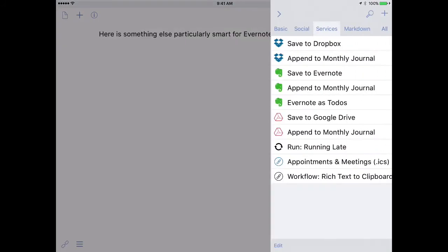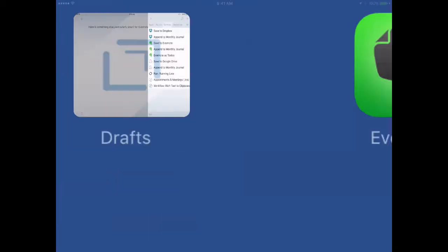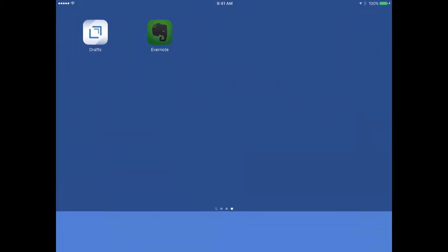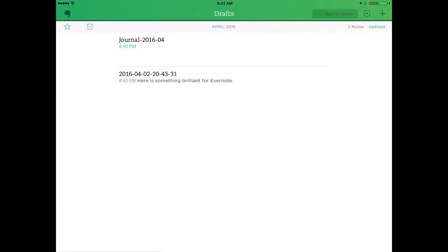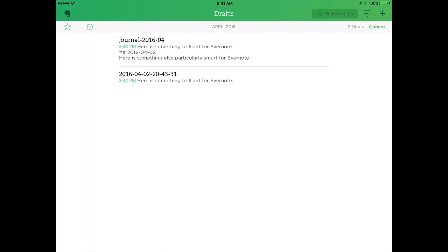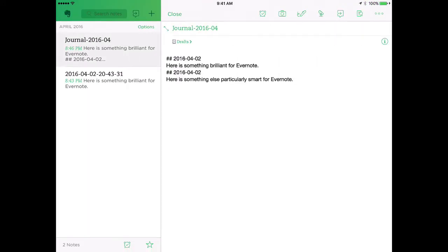I'll go ahead and hit the action button. And again, append to monthly journal. Now when I back out of Drafts and go into Evernote, you're going to see that that journal is already in existence in my drafts folder in Evernote. And if I tap on it, you're going to see there's both of those entries that I just created.